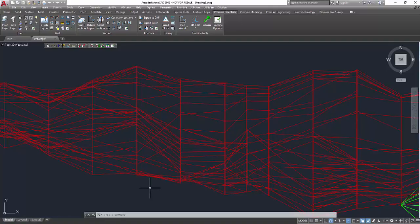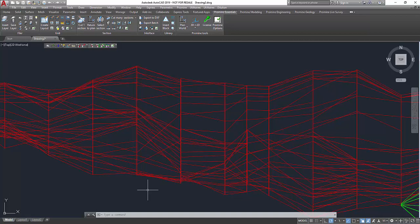Hello and welcome to Promine's tip of the week. This week we're gonna cover the reverse command. It allows you to inverse the start and end point of a polyline.